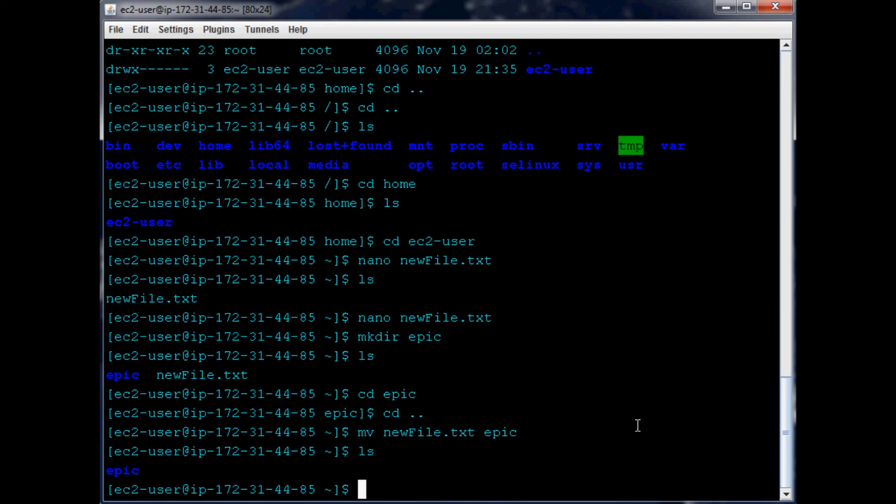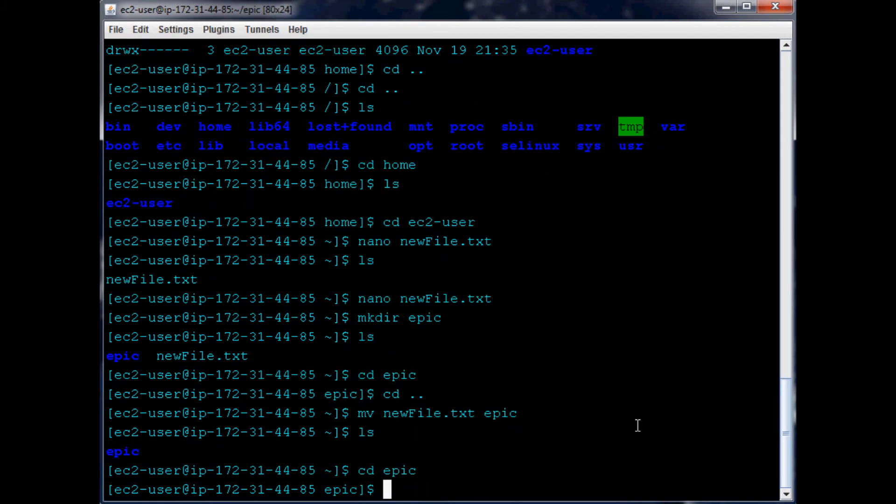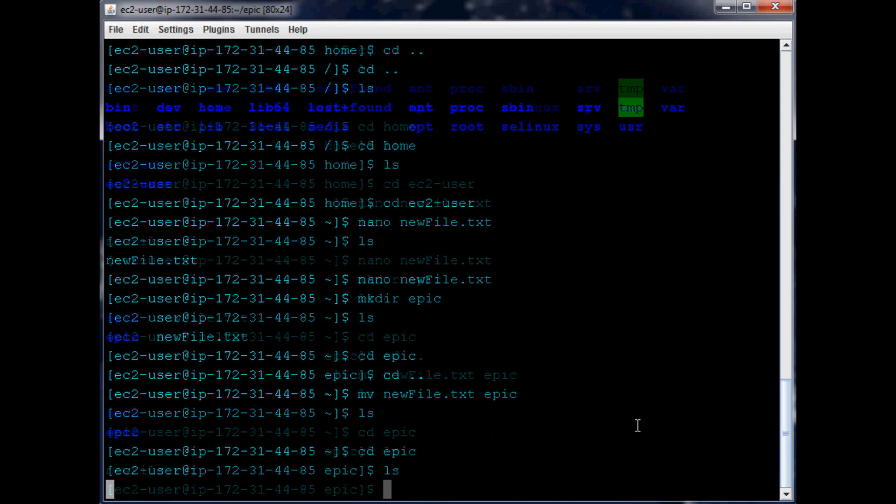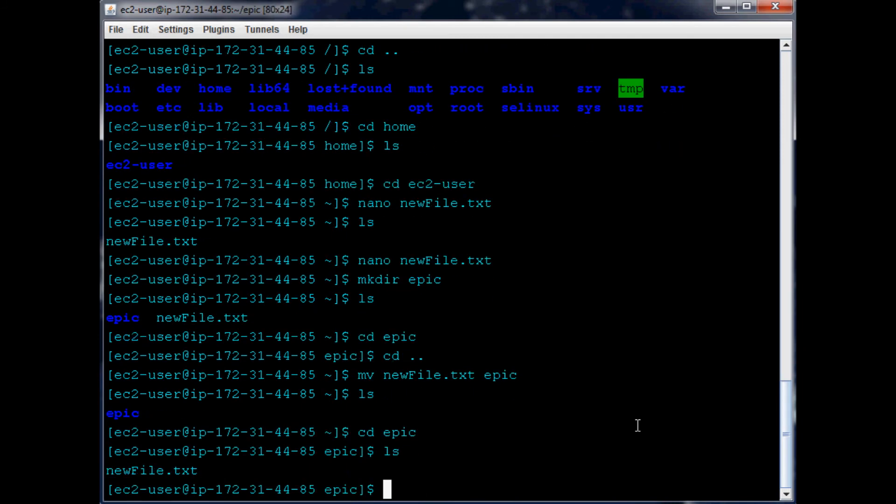So now when we go ls, you see we no longer have newfile.txt. But if we cd into epic and then ls, we see that we do indeed have newfile.txt in there. So we've moved it into that folder.